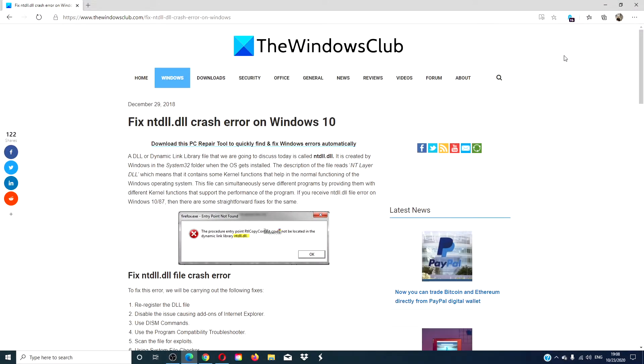Hello Windows Universe! In this video we will look at fixes to the NTDLL.DLL file crash error.